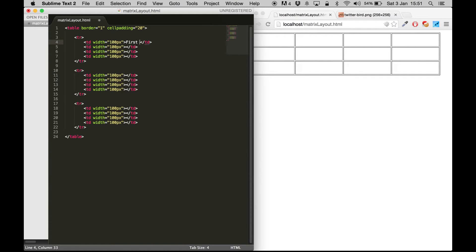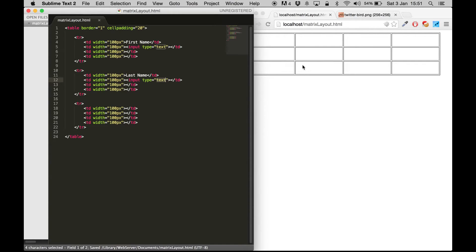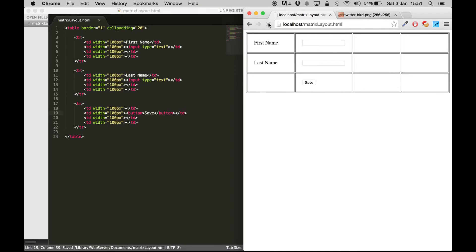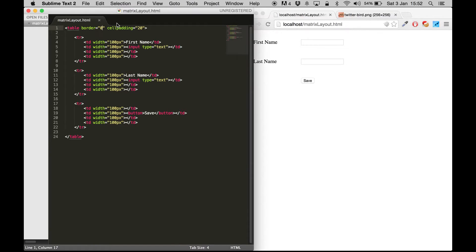In the first row, first column, we are going to add 'First Name', and in the second cell we are going to have an input so you can type there. Similarly, we'll have 'Last Name' in the second row with an input, and in the third row we need a button - something like 'Save'. If I hit refresh I get something like this - it's pretty much aligned and looks really good.